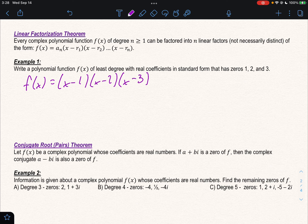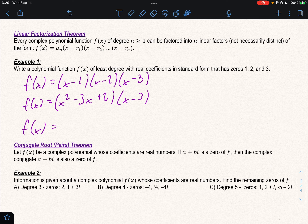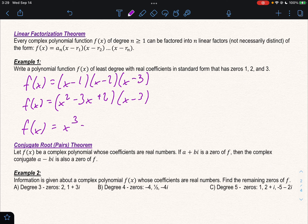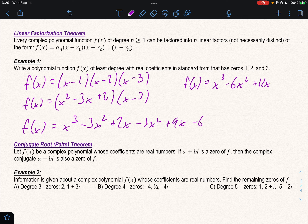That is the function in factored form, but we want it expanded. Let's start by distributing (x minus 1)(x minus 2), which gives x² minus x minus 2x plus 2, times (x minus 3). Distributing x and then negative 3 to all three terms: x³ minus 3x² plus 2x minus 3x² plus 9x minus 6. Combining like terms and writing in descending order, our final answer is x³ minus 6x² plus 11x minus 6.